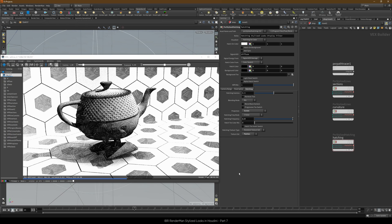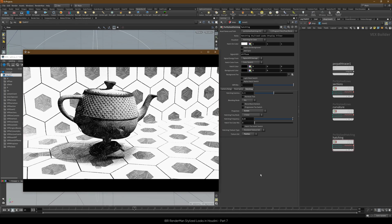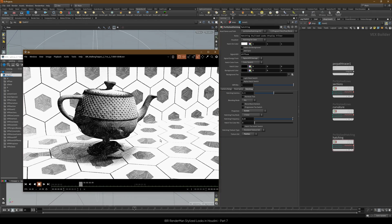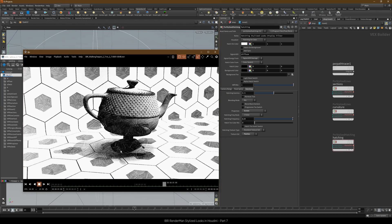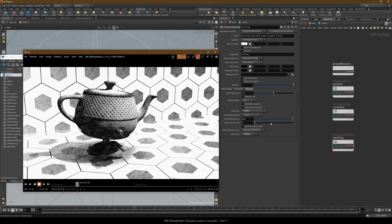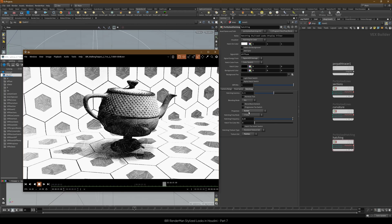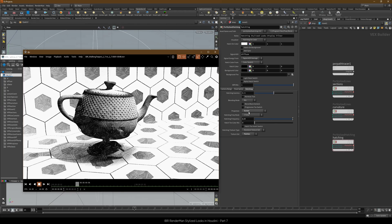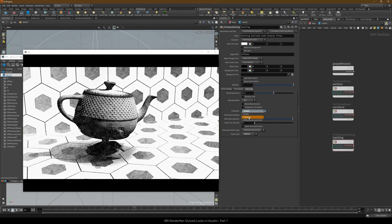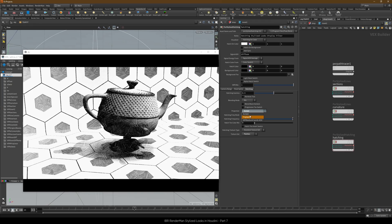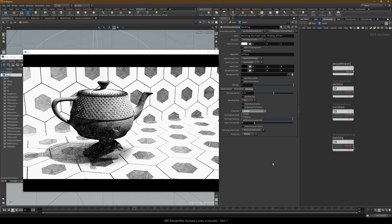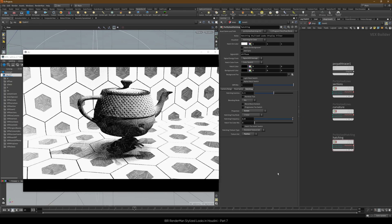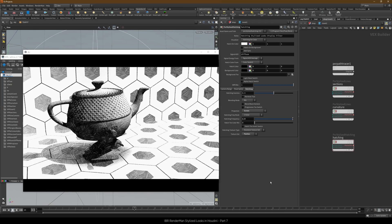With the screen projection the hatching will appear to slide across any moving objects, and to show you what I mean I rendered out the sequence. Now at first changing to a triplanar projection might seem as a fairly straightforward thing to do by simply choosing it from the projection menu. And indeed that would only suffice if we were rendering a still.